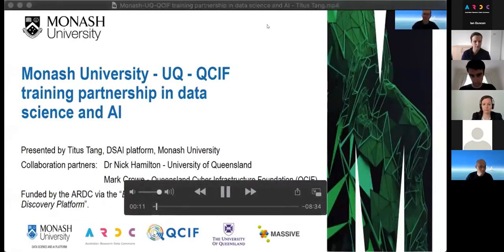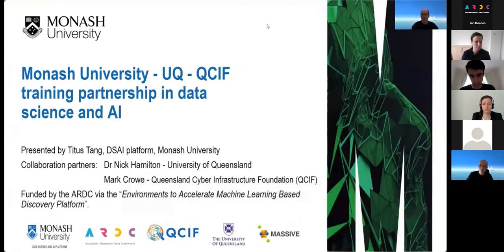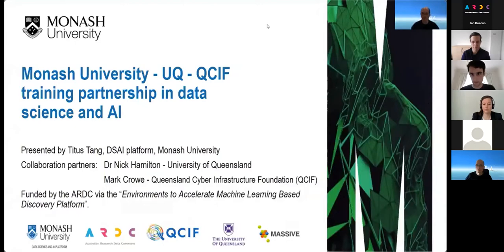I'm here representing a large group of people working on this project. My counterparts are Dr. Nick Hamilton from the University of Queensland and Mark Crowe from QCIF. This project is funded by the ARDC platform project called Environments to Accelerate Machine Learning Based Discovery.